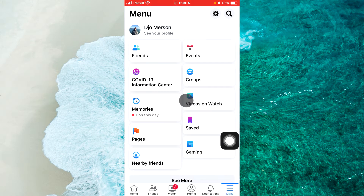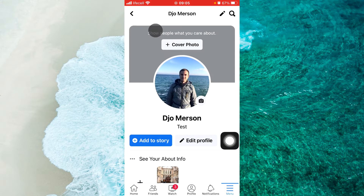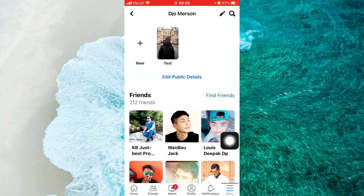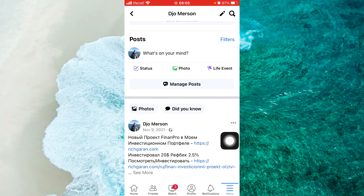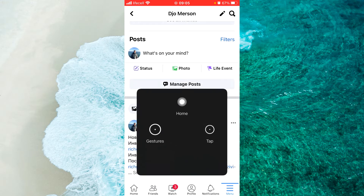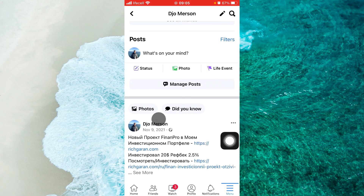We go to profile, tap on See Your Profile. Next step, scroll down and find the option Photos, then go to Photos.